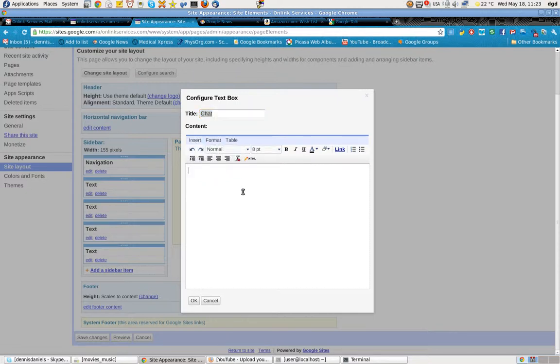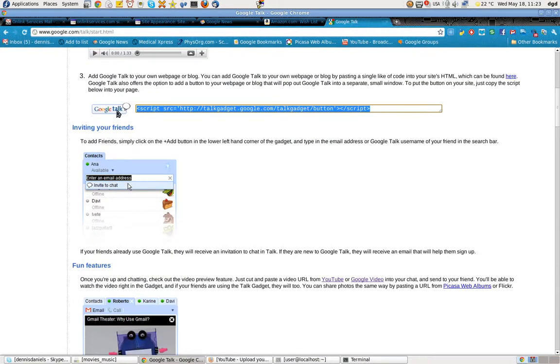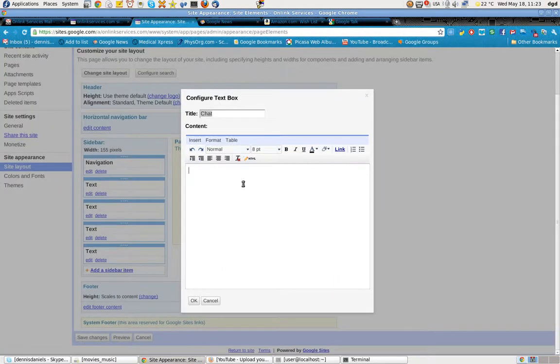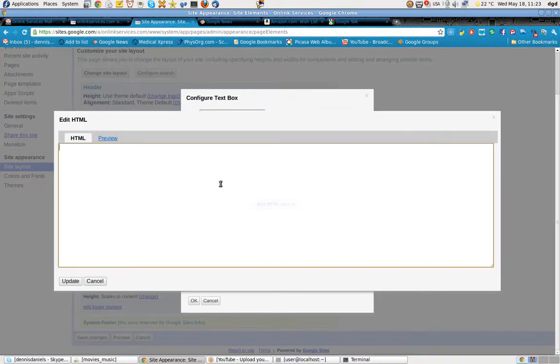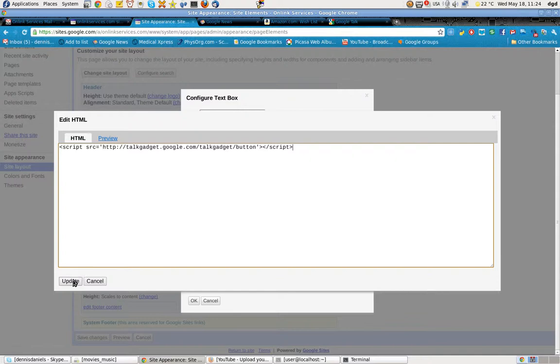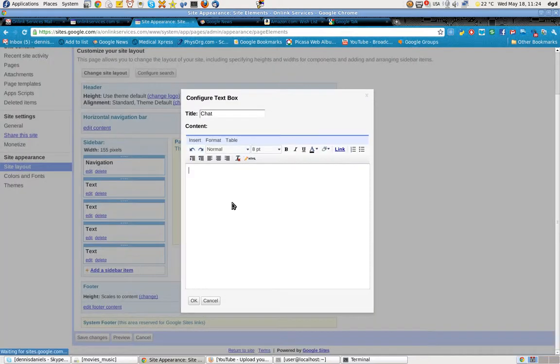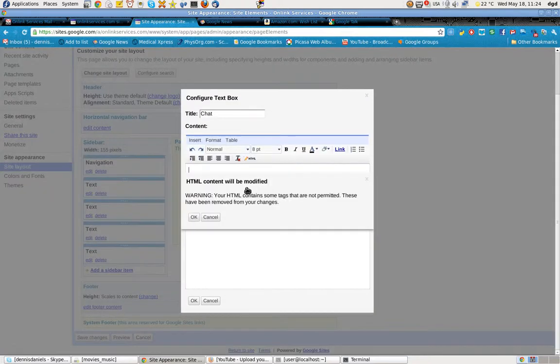And we'll go even more ironic. We'll take a script that Google itself has provided and we'll put it into HTML. Click HTML and paste, update. And then it's going to complain that HTML content will be modified and your content will be deleted.